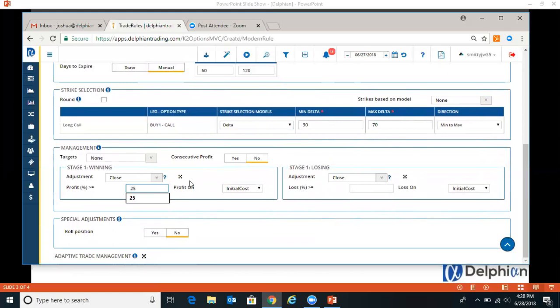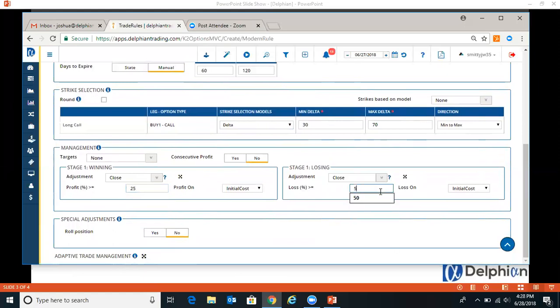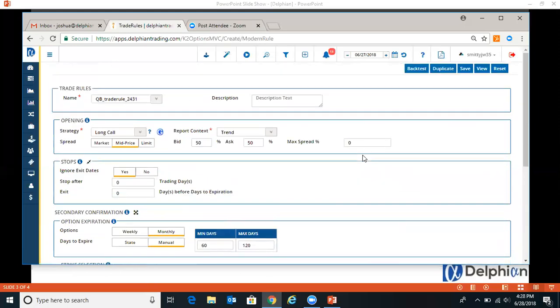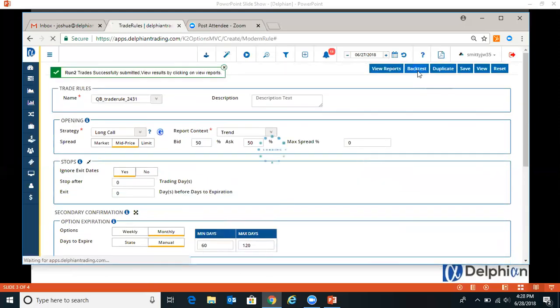And for here, we'll do 25% profit target and 50% stop loss. So now we can hit the back test.